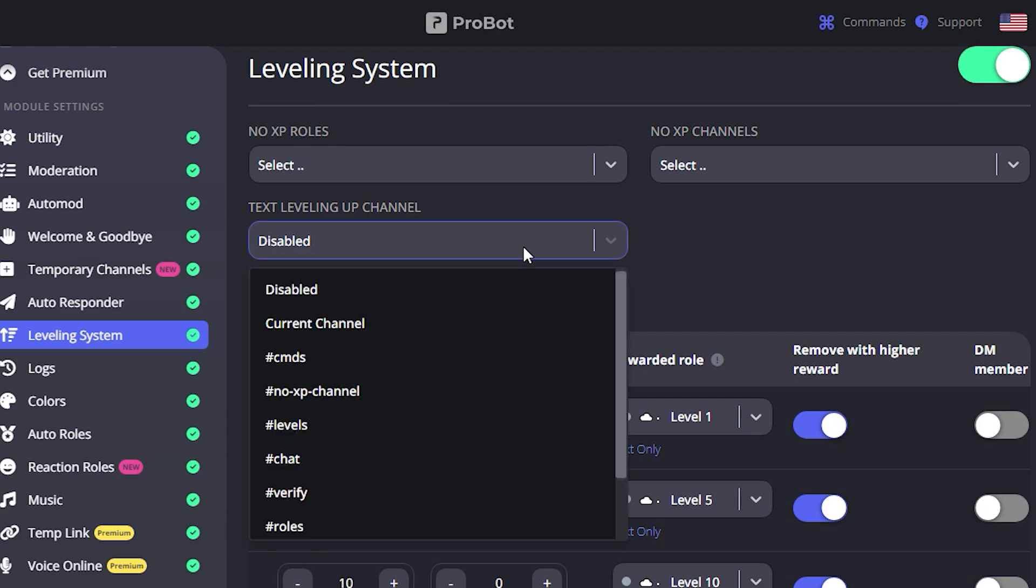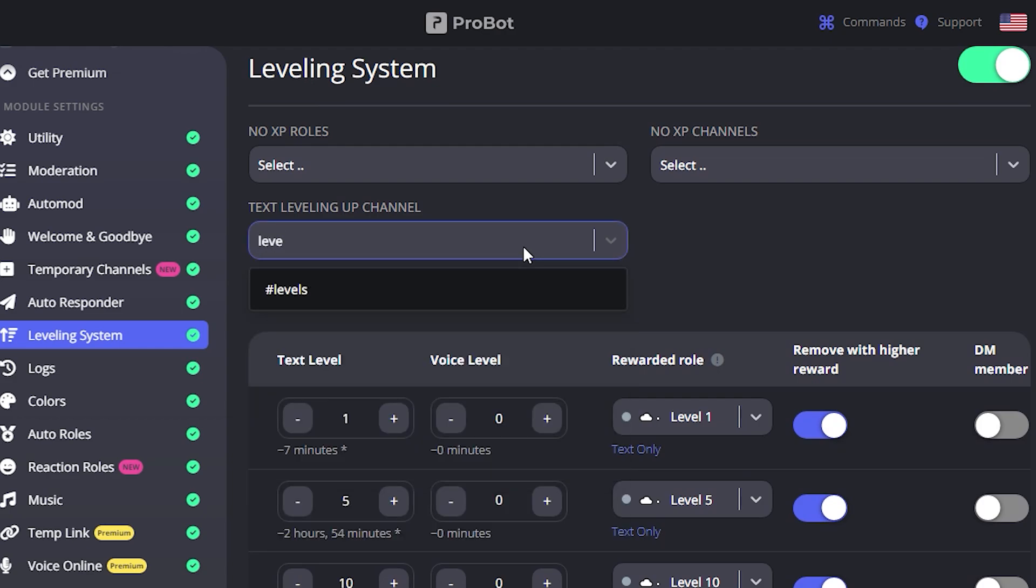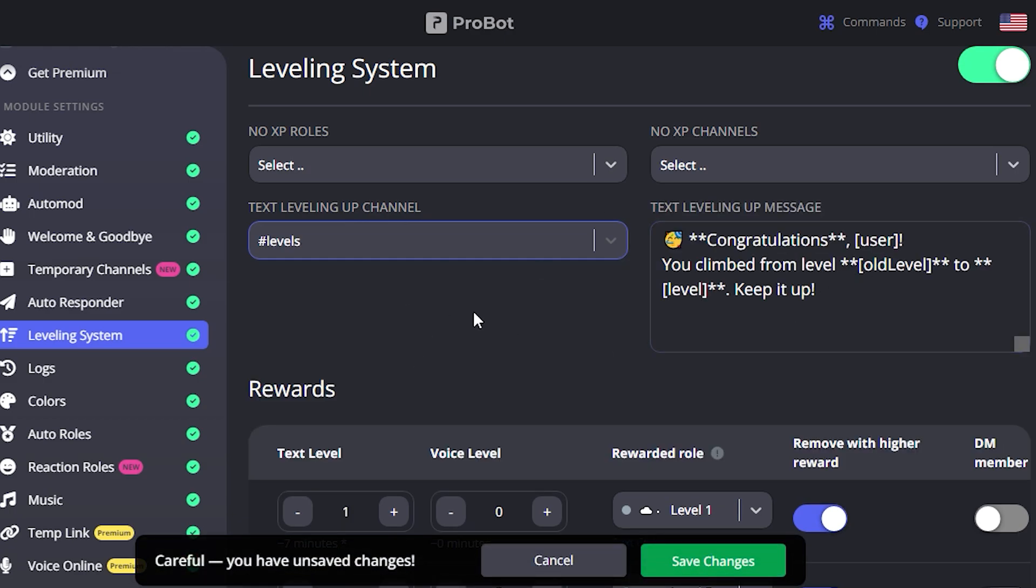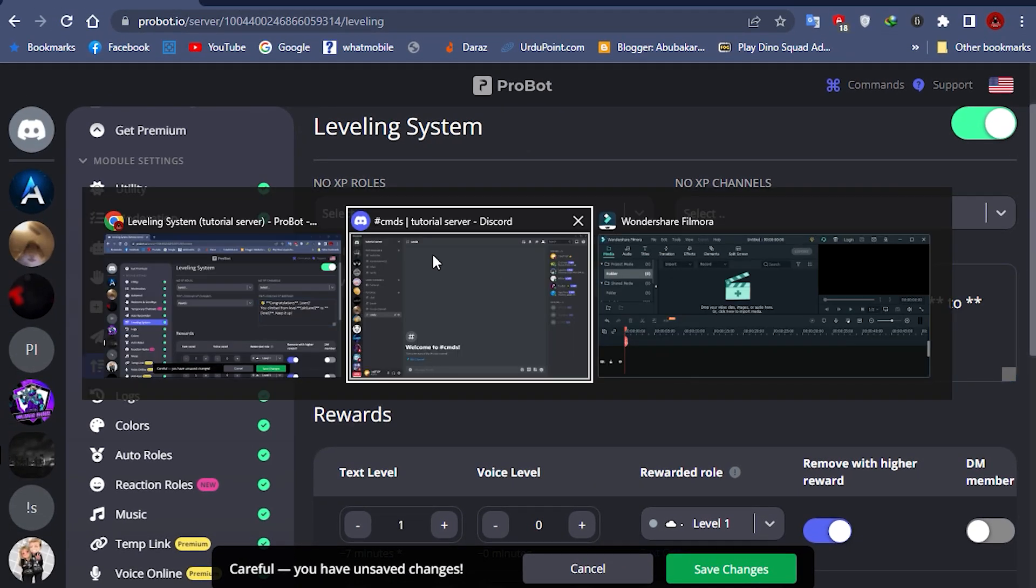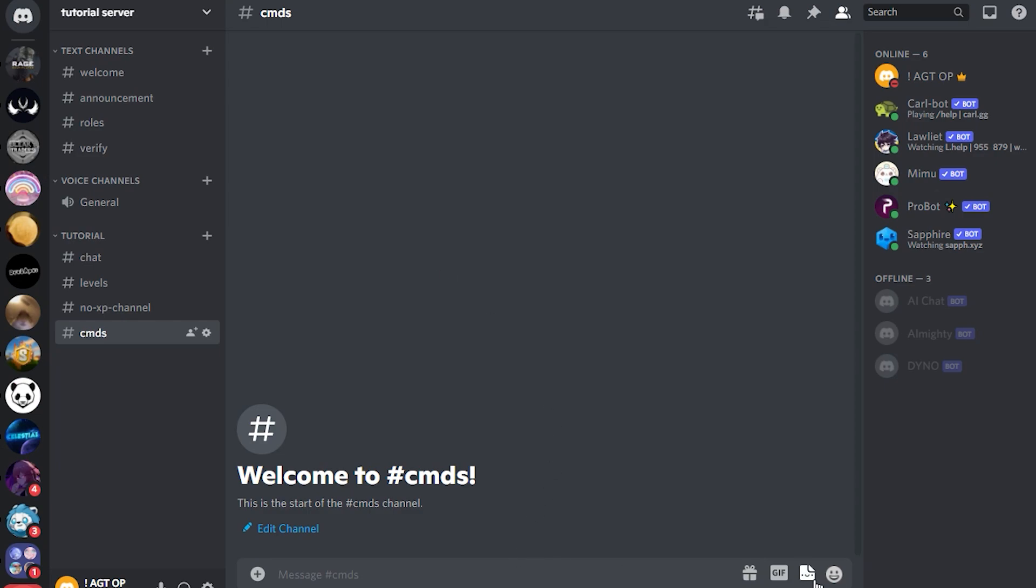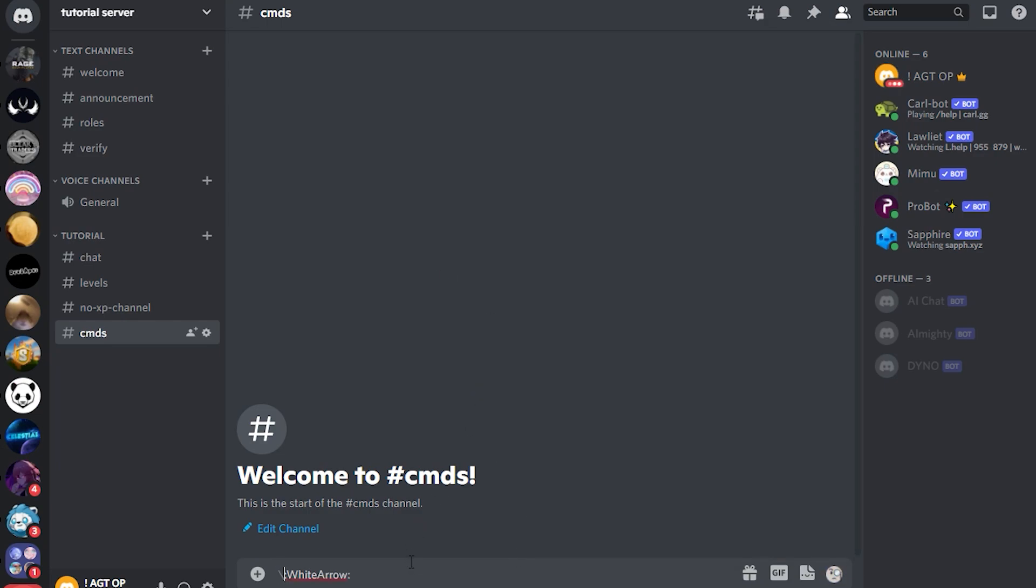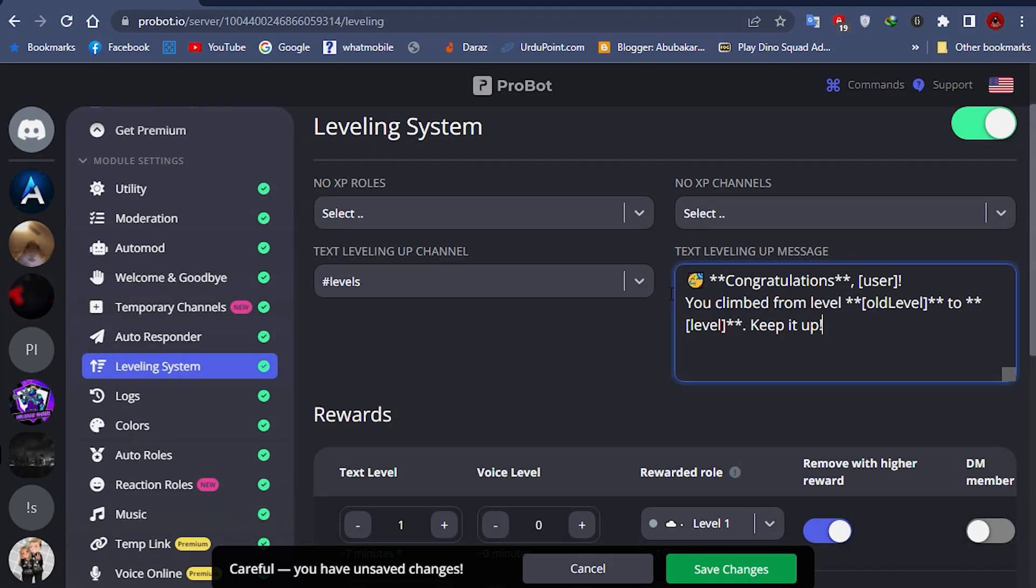Now we will create a message that it will send to a particular channel. You can also add custom emojis to the message to make it look more aesthetic. I will show you the final result of the message later on.